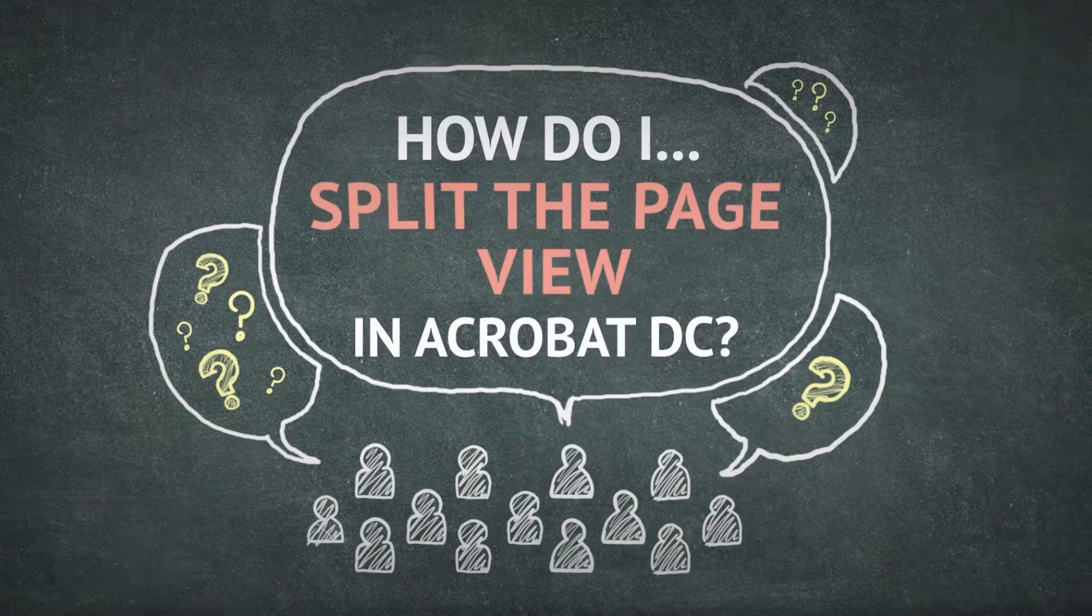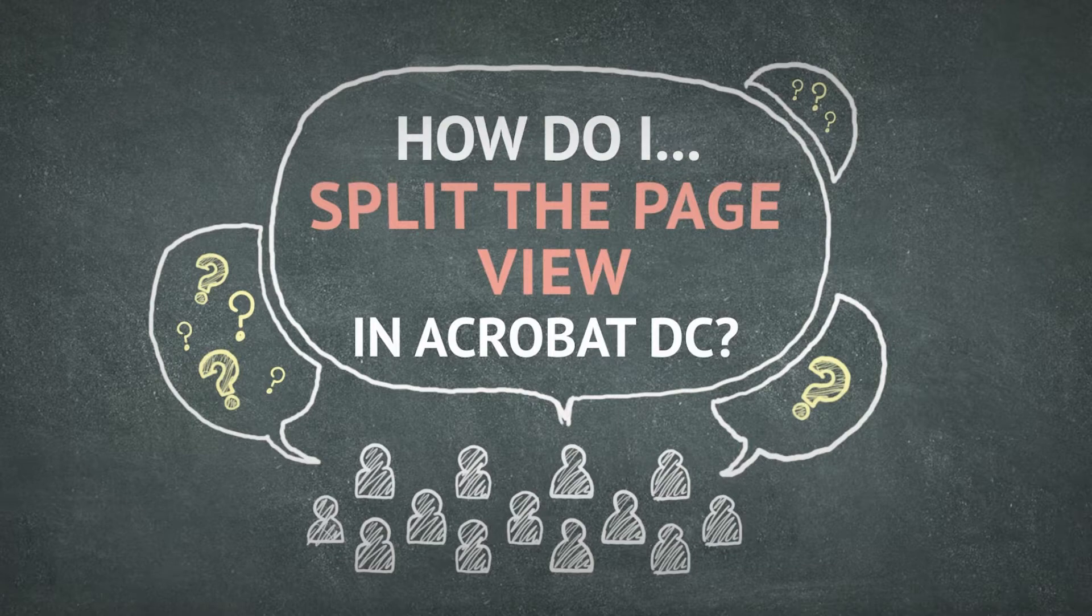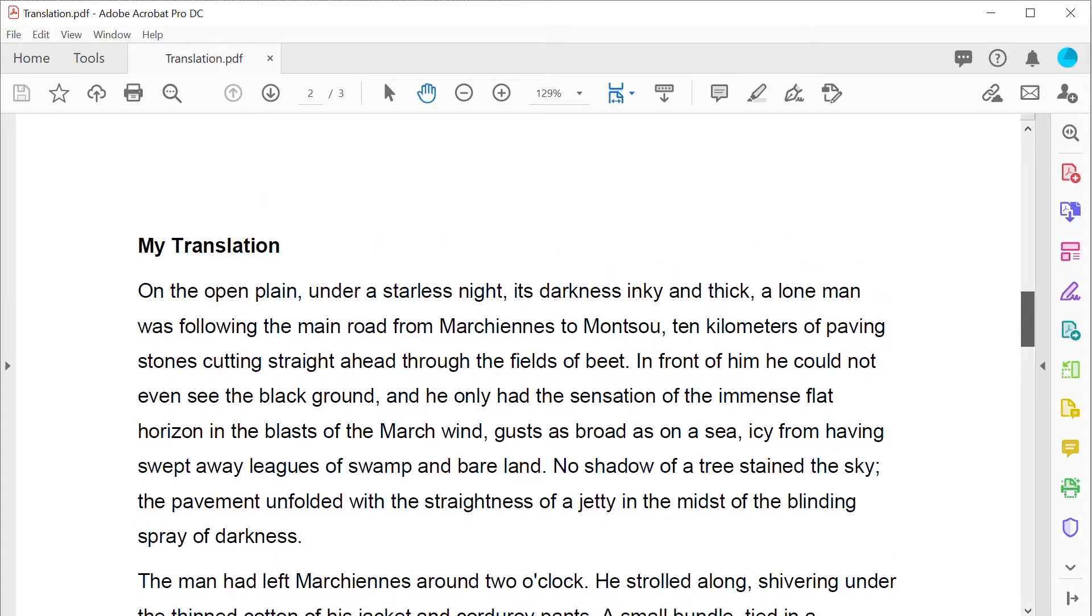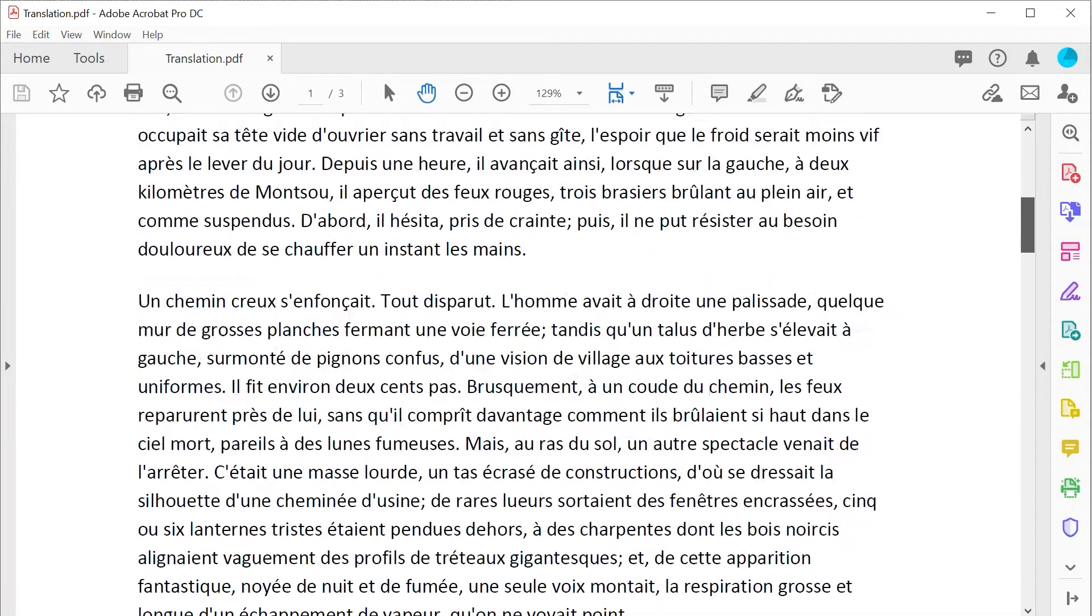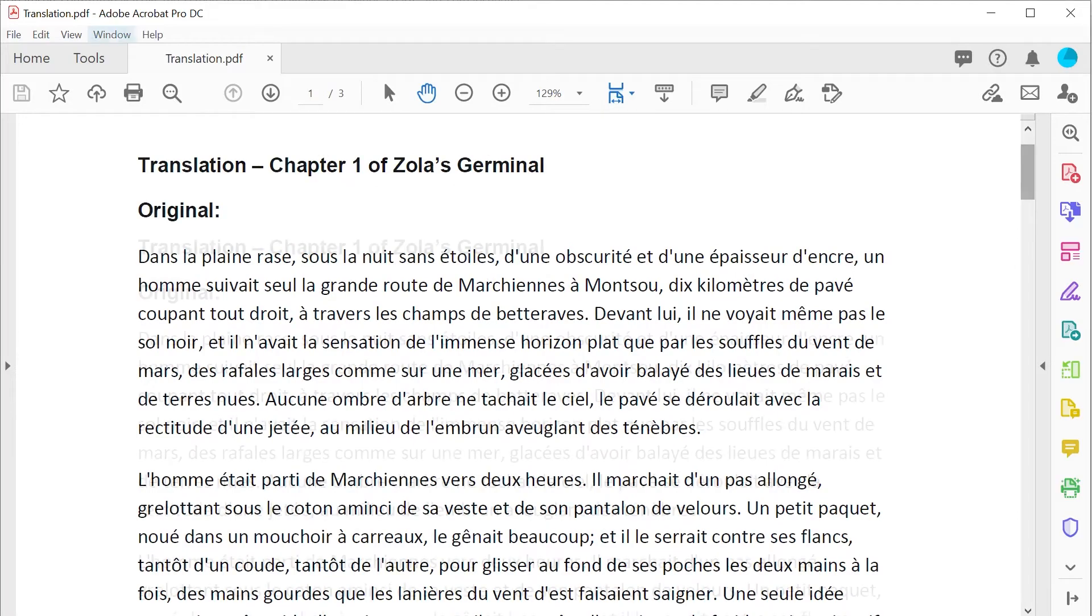Educators are often viewing several documents at once, perhaps referring to an assessment rubric whilst assessing a piece of student work, or in this case a modern languages teacher comparing a student's translation of a French literary text with the original.